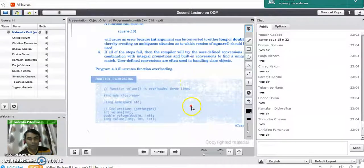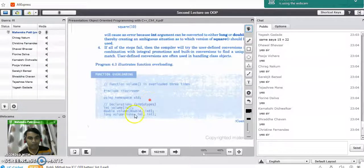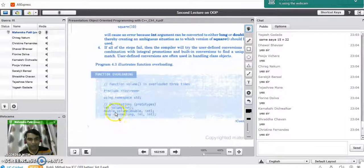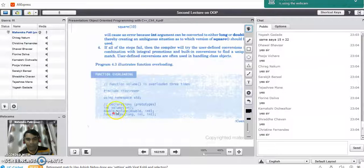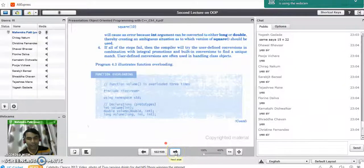Now we will see a small program using the function overloading concept. In this program, the function name is volume. There are three prototypes defined: int volume(int, int, int), double volume(int, int), and long volume(int, int).